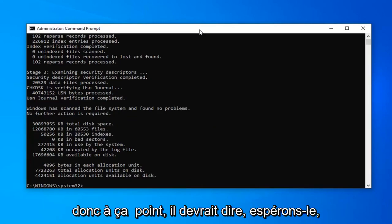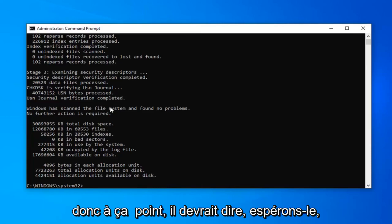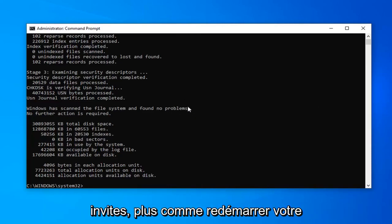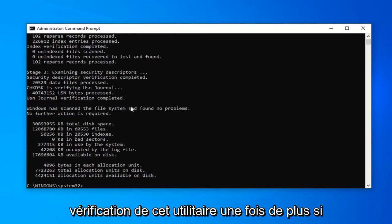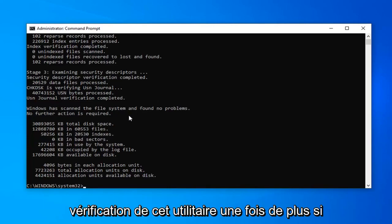At that point, it should say hopefully you found no problems. If it did, it would give you a prompt to more than likely restart your computer and then attempt to run the check disk utility once more.